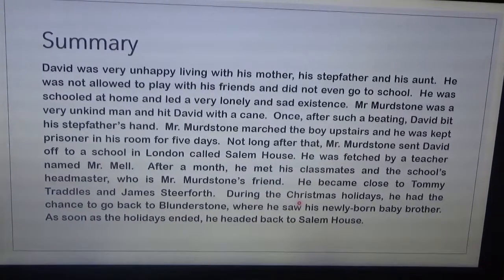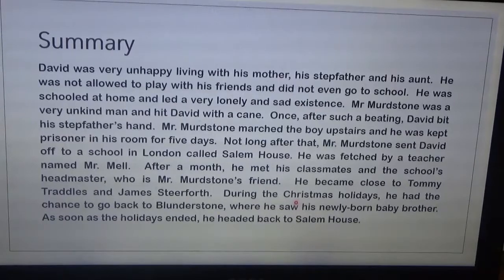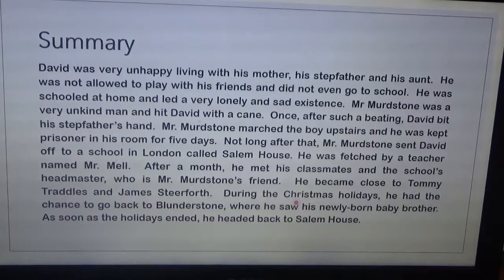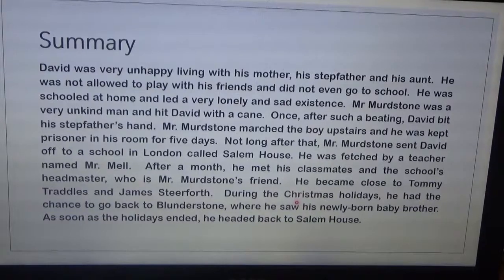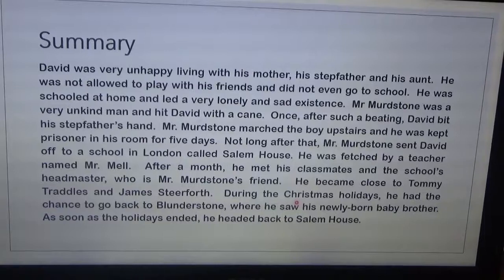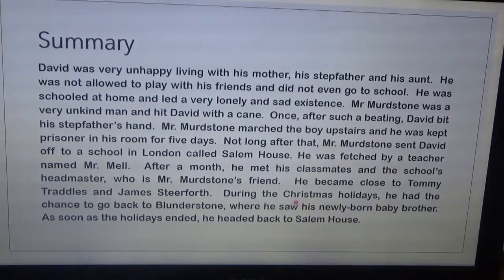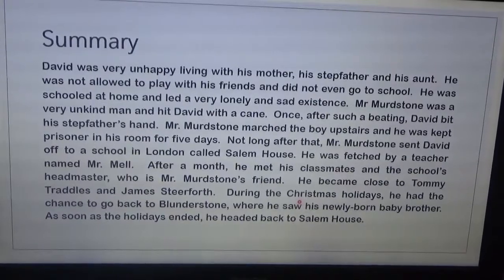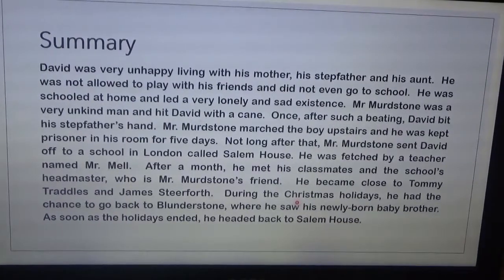Let's read the summary so we may recall what happened in Chapter 2. David was very unhappy living with his mother, his stepfather, and his aunt Peggotty. He was not allowed to play with his friends and did not go to school, so he was schooled at home and led a very lonely and sad existence. Mr. Murdstone was a very unkind man who hit David with a cane. After such a beating, David bit his stepfather's hand, and Mr. Murdstone marched the boy upstairs where he was kept prisoner in his room for five days.